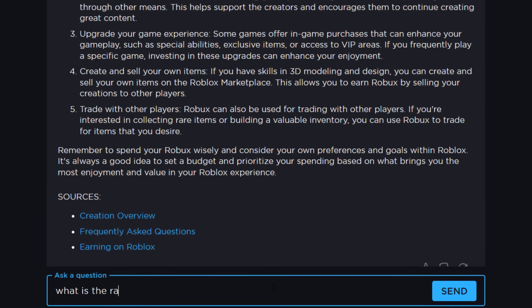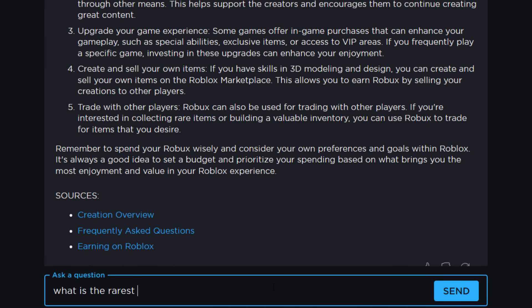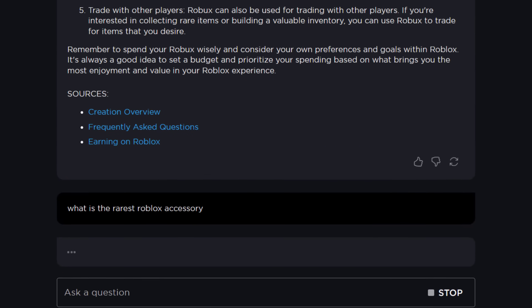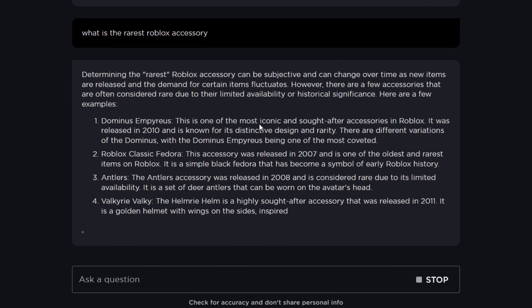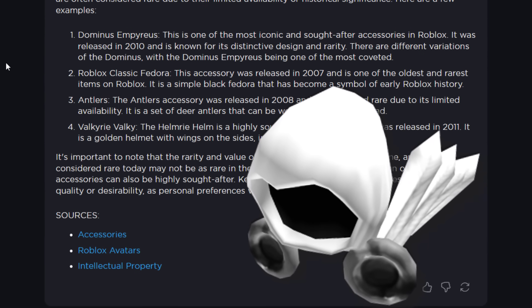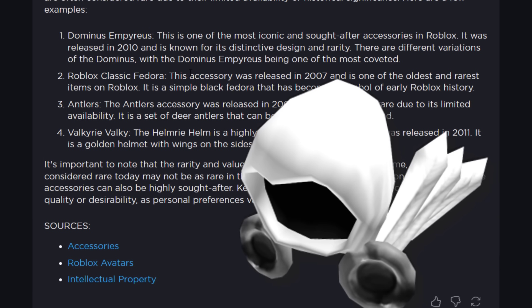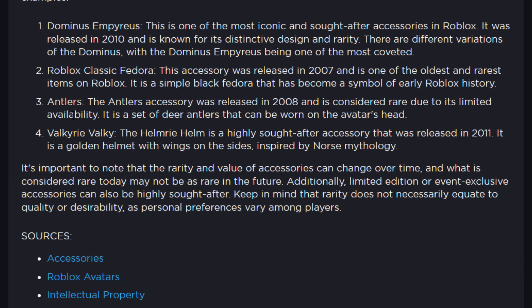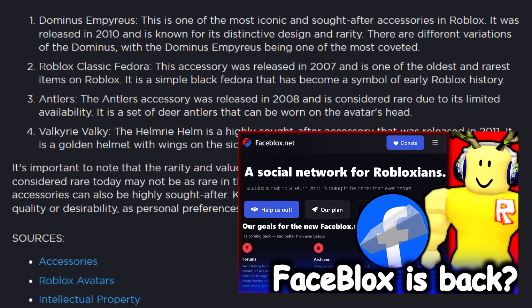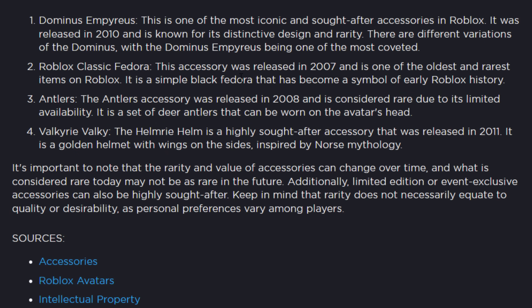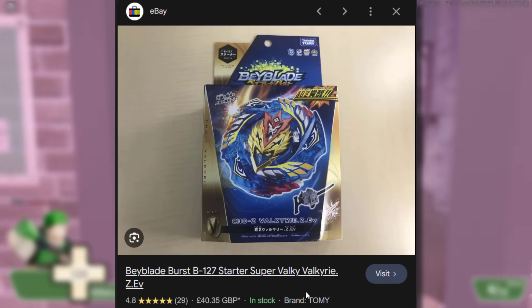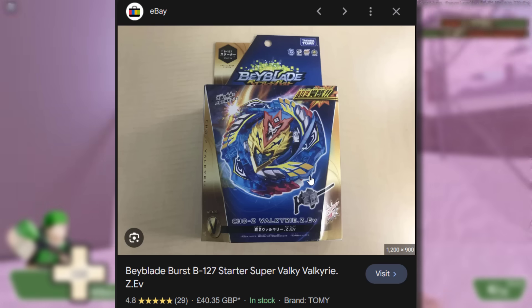What is the rarest Roblox accessory? I feel like that's a bit of a random question and it might struggle, but we can try. It came back with Dominus Empress — I would say that's probably one of the rarest. There are probably some random gift card items with like four owners too. Also antlers — I don't think that's particularly rare. Roblox Classic Fedora — not too rare either. And the Valkyrie Valkyrie — oh, it's a Beyblade item. That's pretty cool.